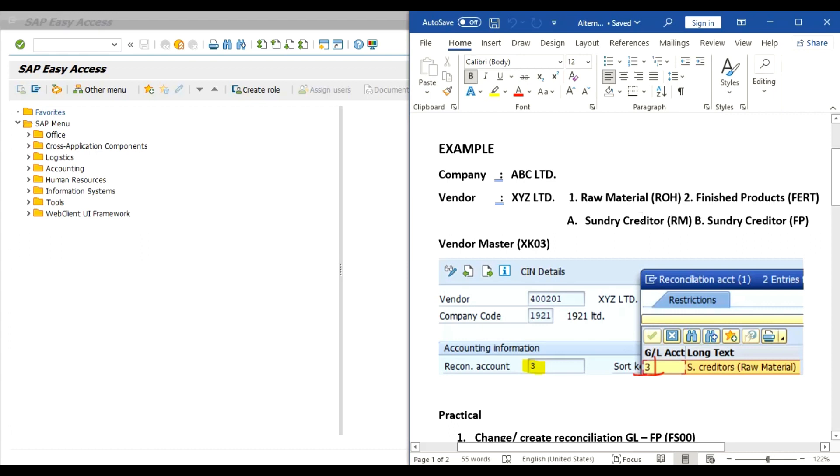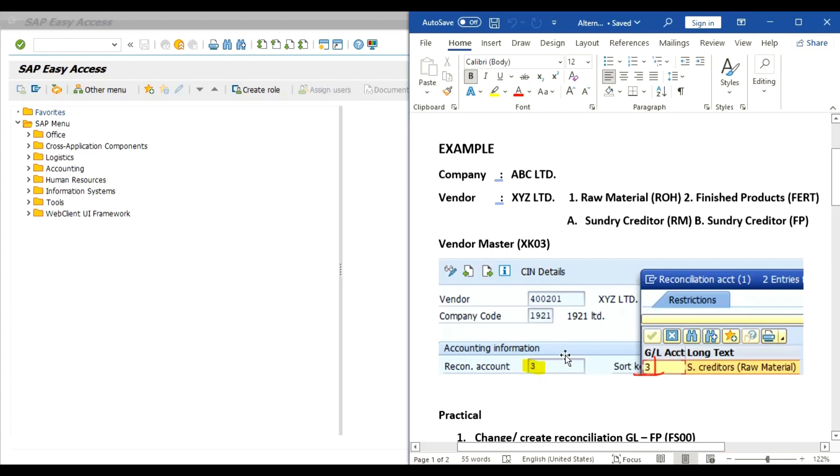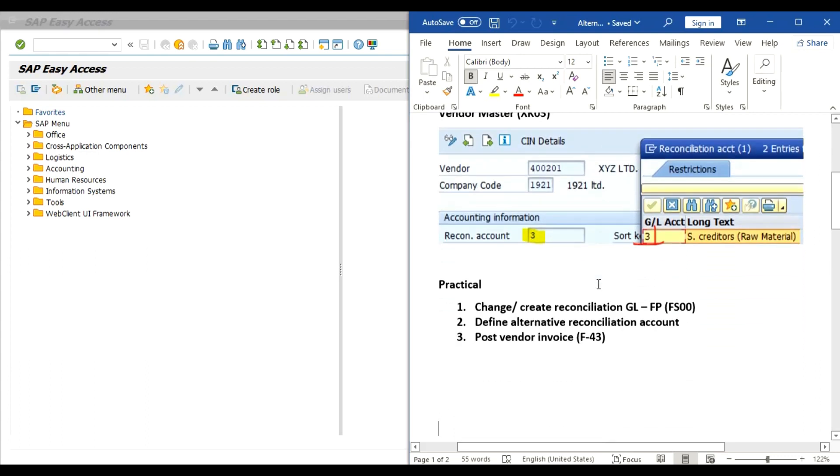In the below screenshot of vendor master we can observe that we have already assigned the reconciliation account of Sundry Creditors Raw Material. It is not possible to link or to assign more than one reconciliation account in vendor master.